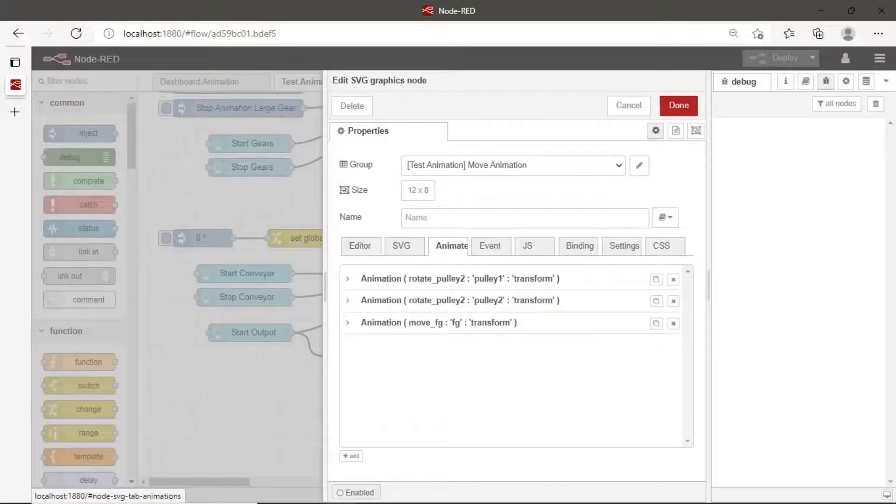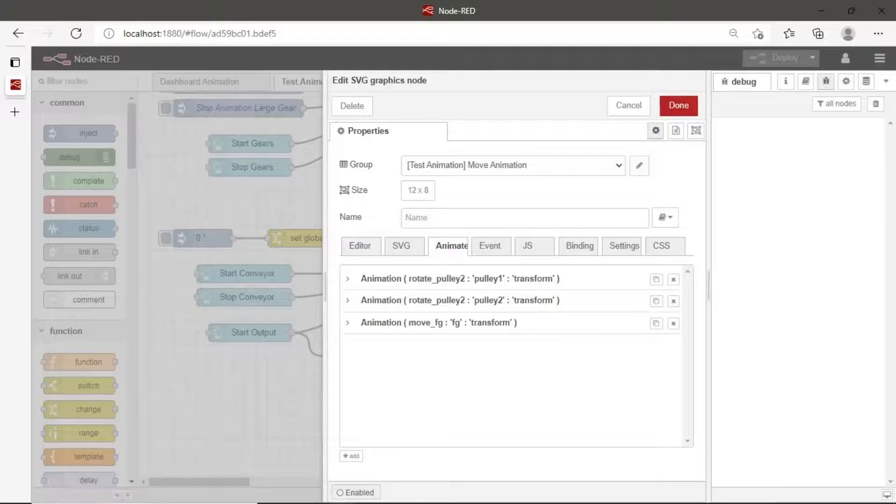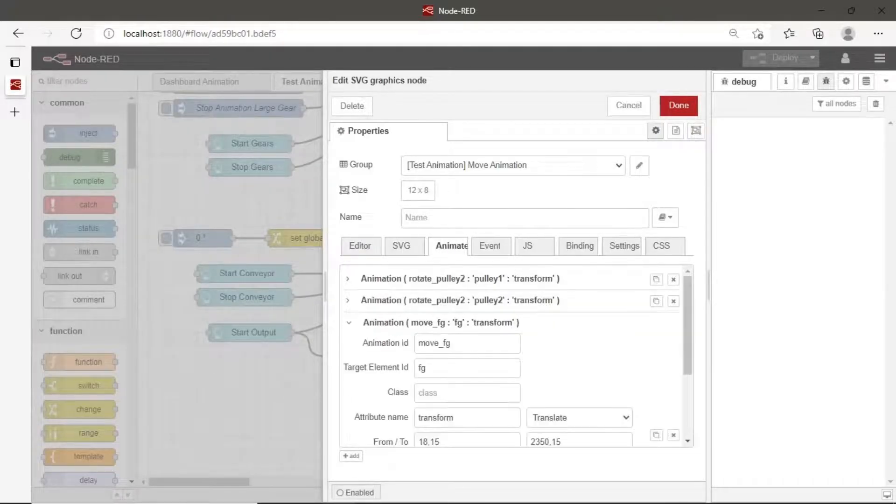Click animation tab. We can view three animation configurations, two for rotation animation and one for move animation.